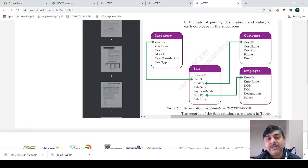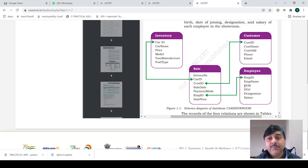Under those four tables you can see: card ID, card name, price, model, year of manufacture, customer ID, customer name, customer address, phone number, email, employee ID, employee name, date of birth, date of joining, designation, and salary.